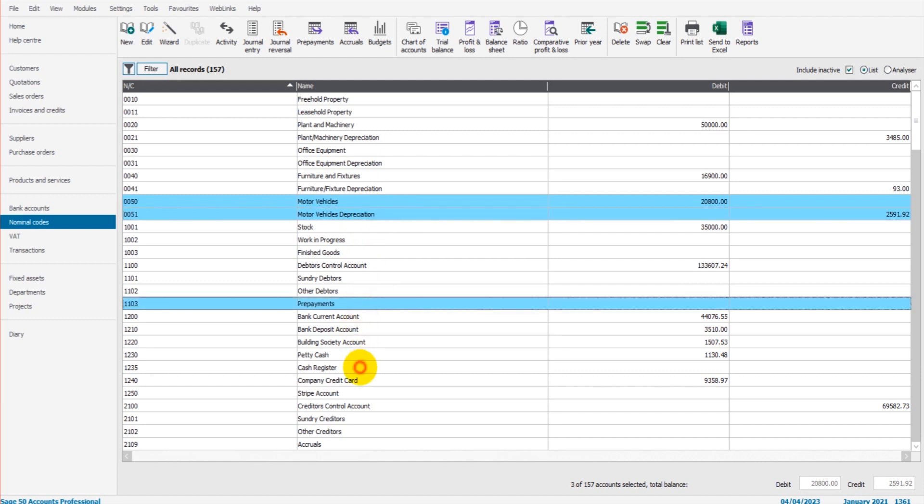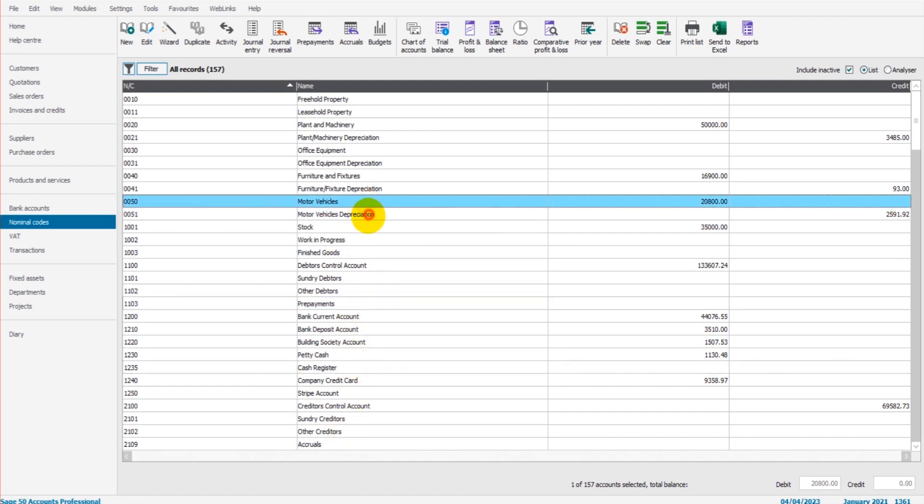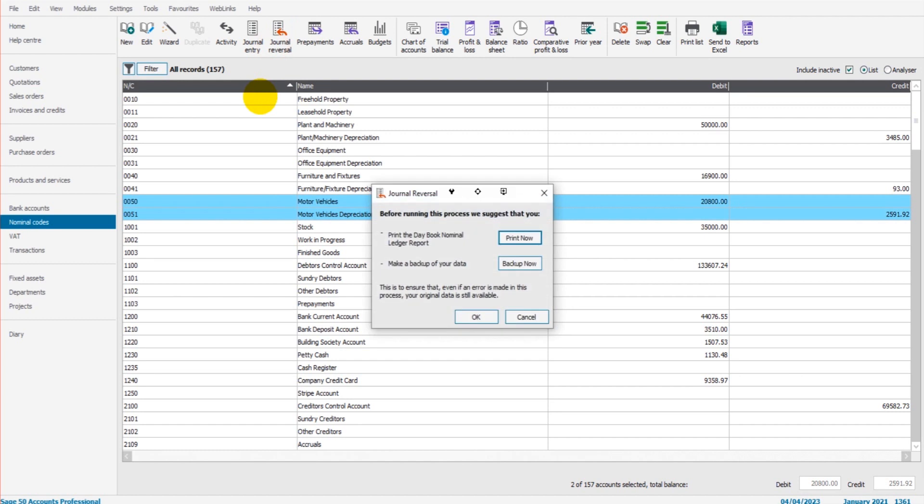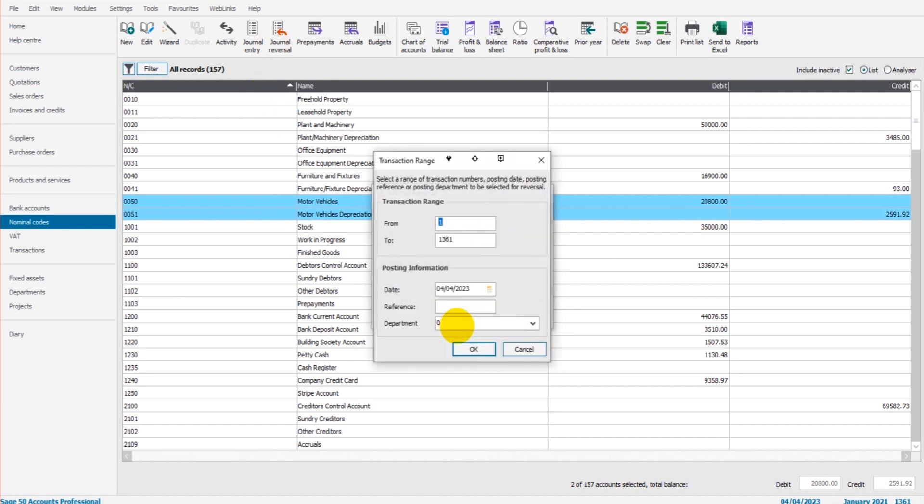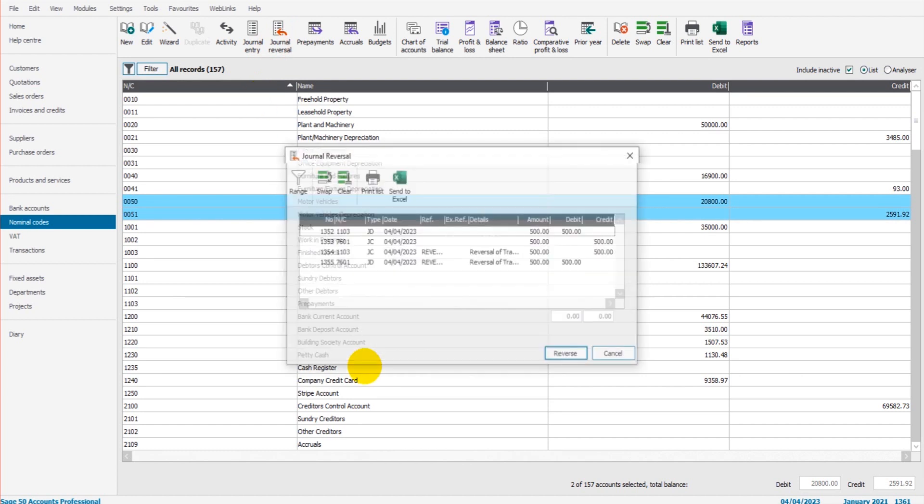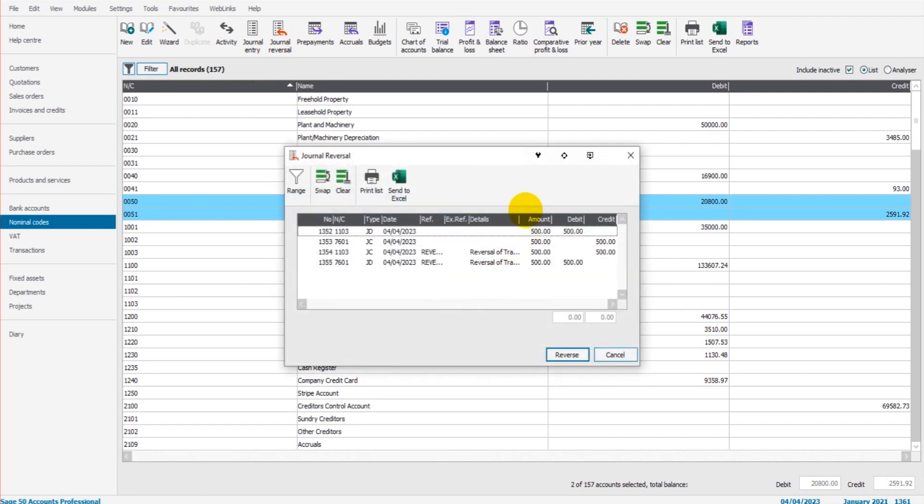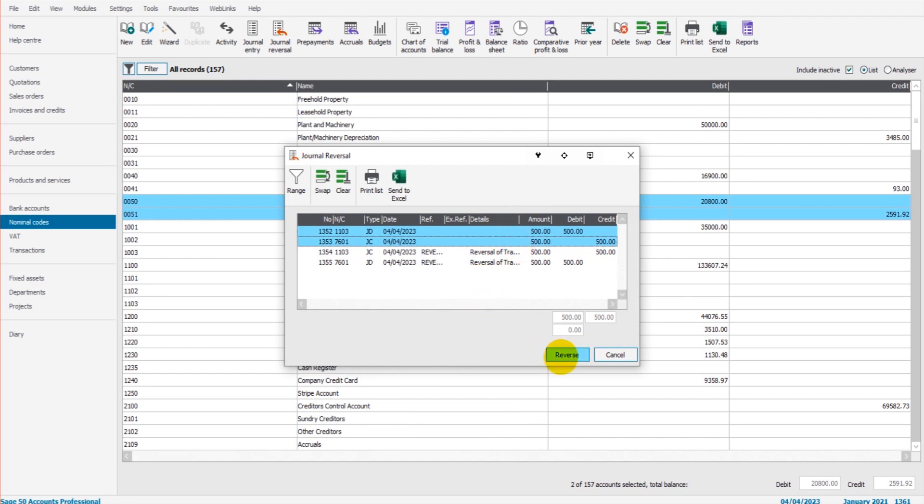Click OK again, and then we have our reversals, our potential reversals come up. You select the journal that you want to reverse, click Reverse, and it'll do it for you.